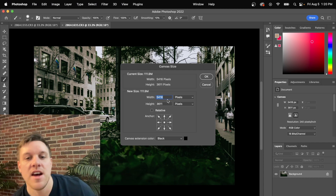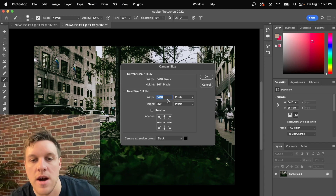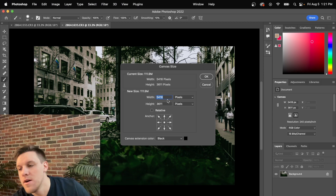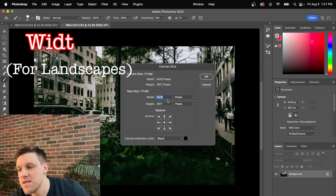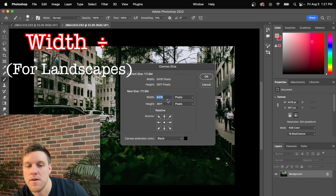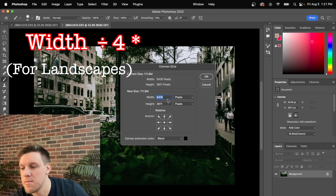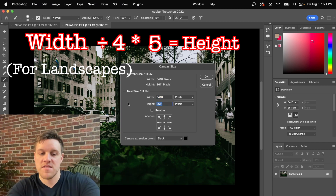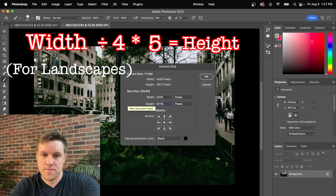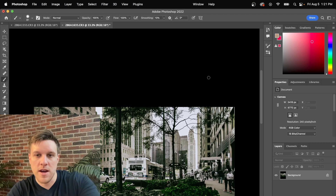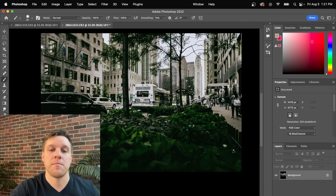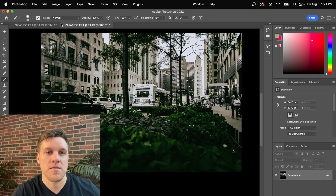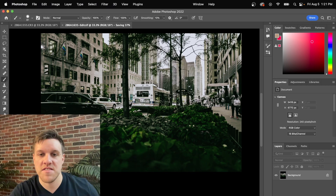We're going to adjust the height. Since width is the 'four' in 5x4, we take 5416, divide by 4, then multiply by 5, and that gives us 6770 as the height. Click OK, and that adds borders to the top and bottom of the photo. Now we can have it at whatever size Instagram needs — just hit Close and hit Save.